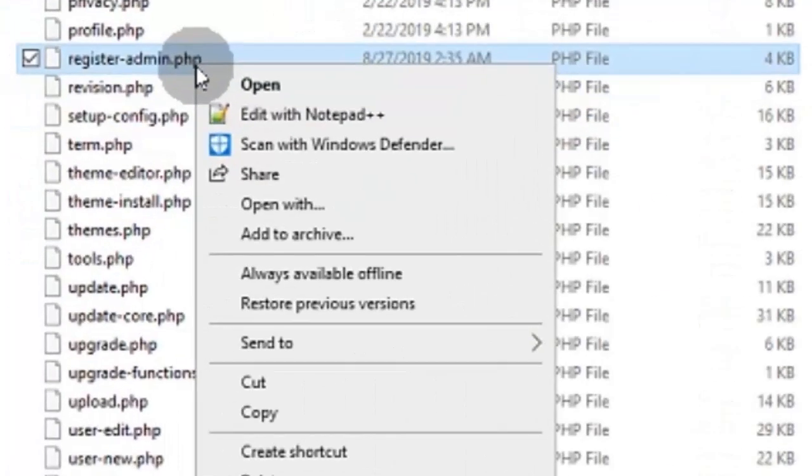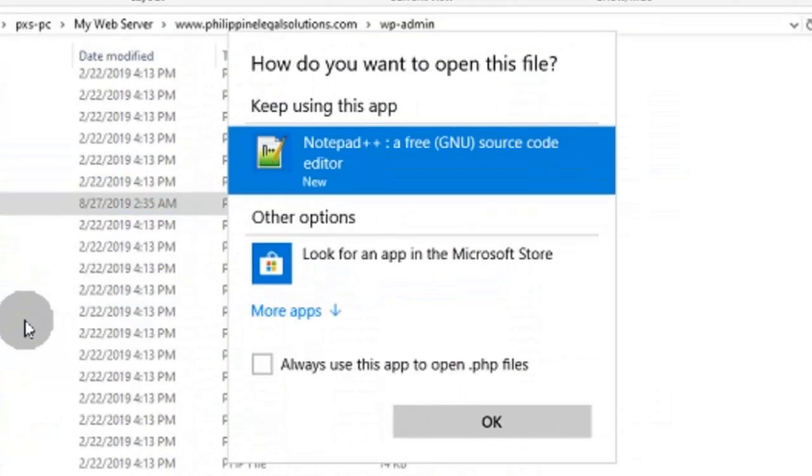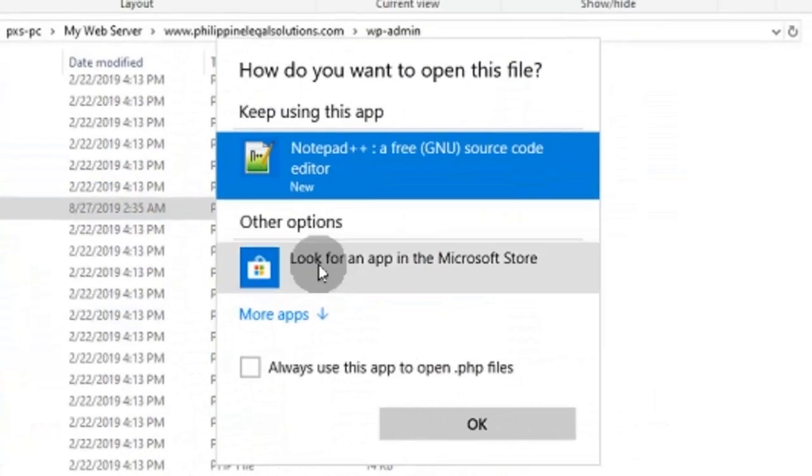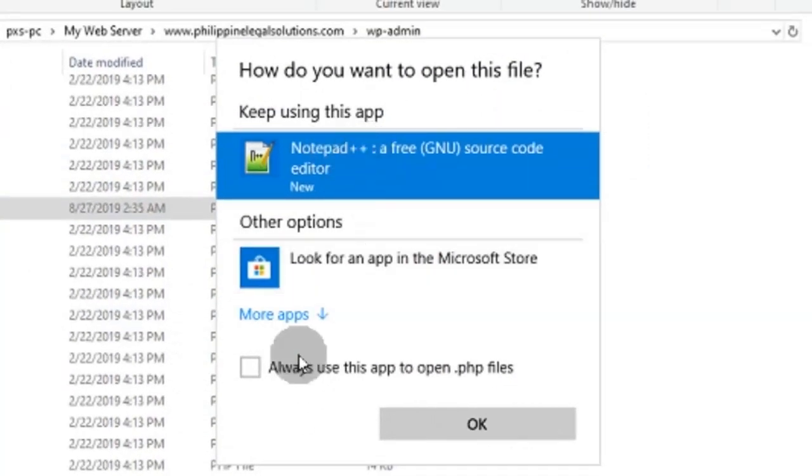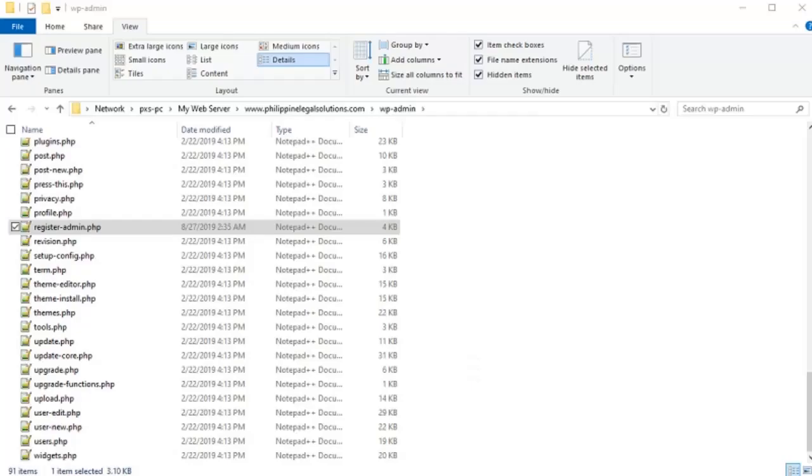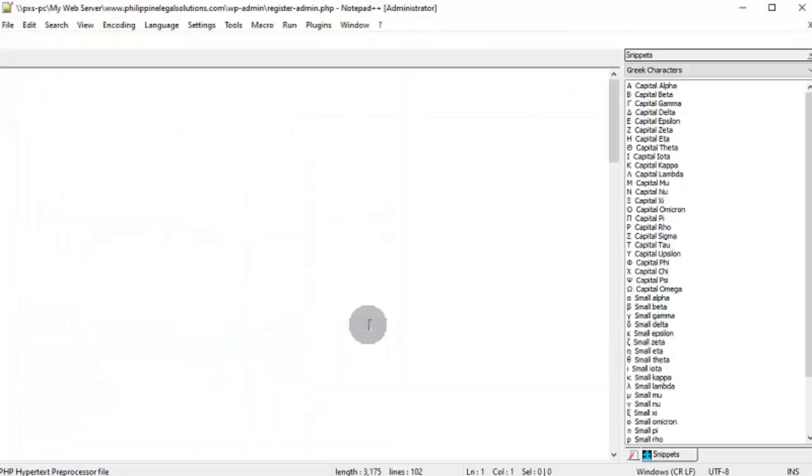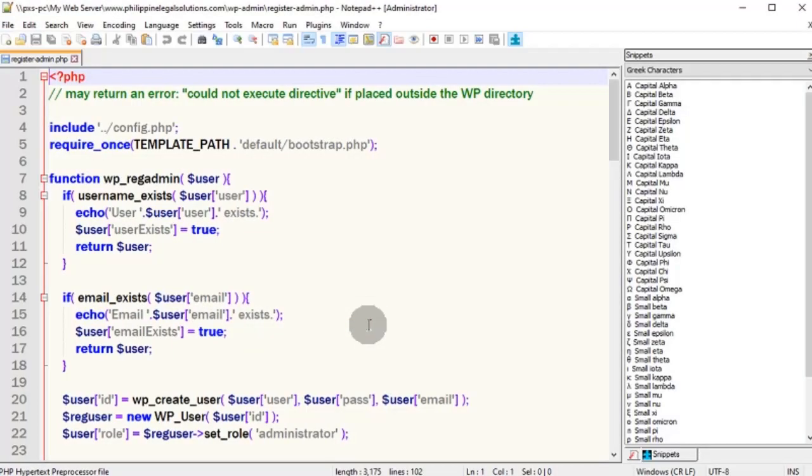Now we can associate the file we just set with Notepad++ in Windows Explorer. Notepad++ is now available in the programs list. We have successfully associated this file.